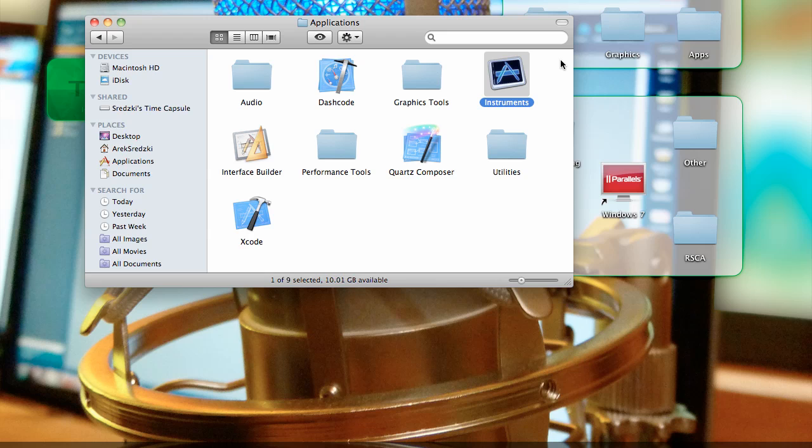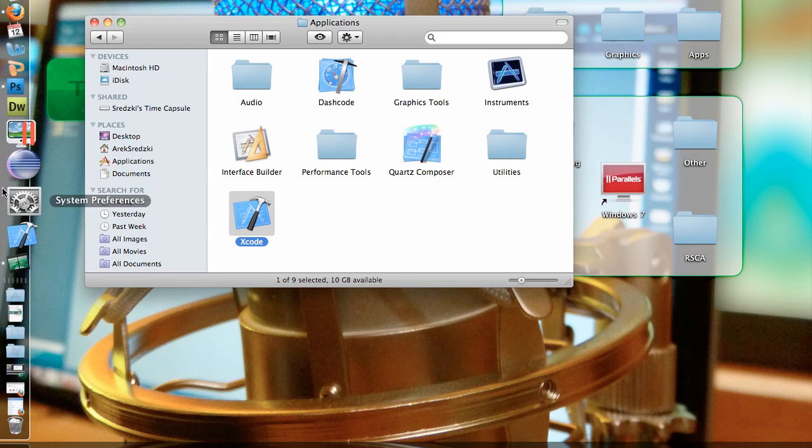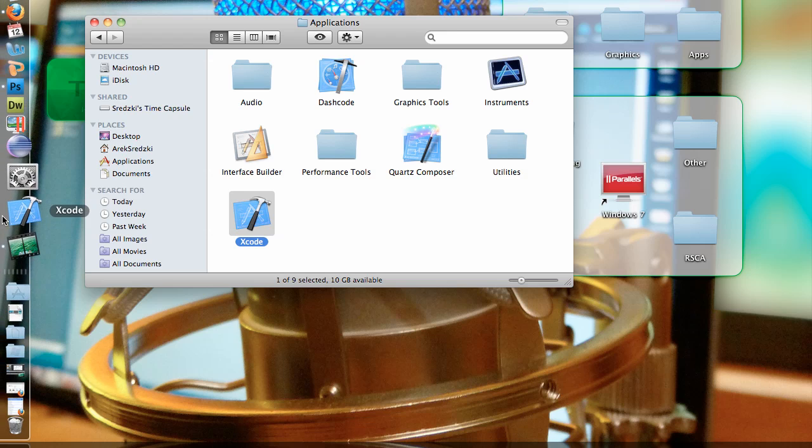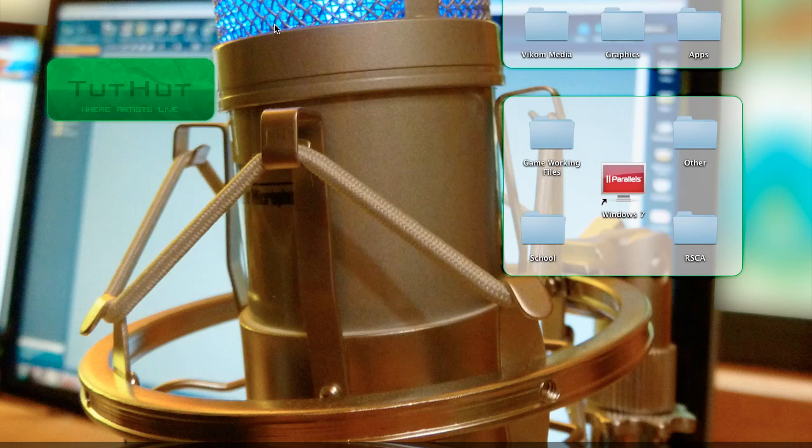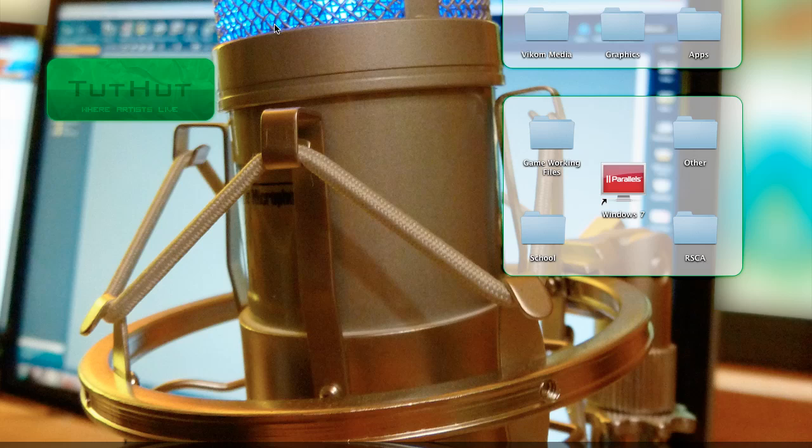Instruments is for testing purposes. So what I've done is put it here on my dock and now you're ready to go. So I'll see you in the next tutorial. Have fun guys.